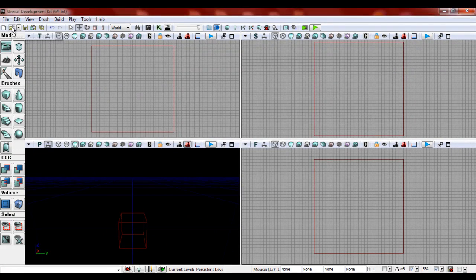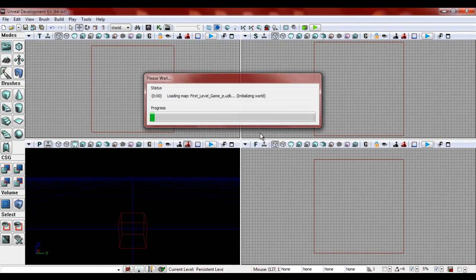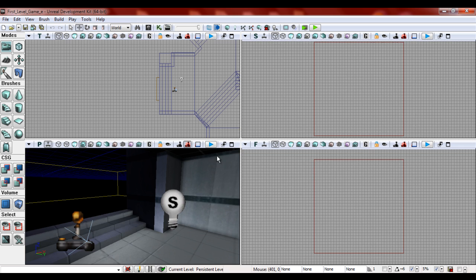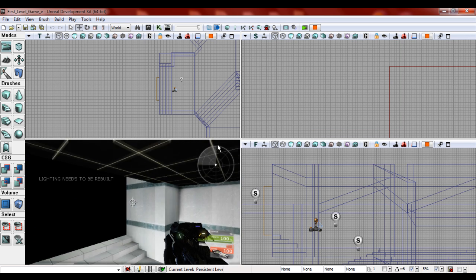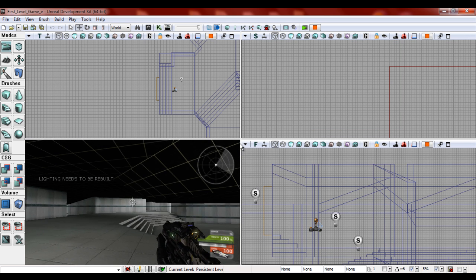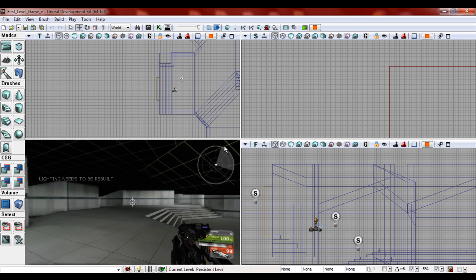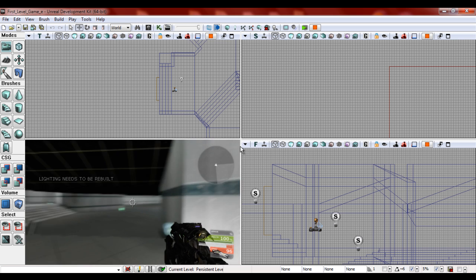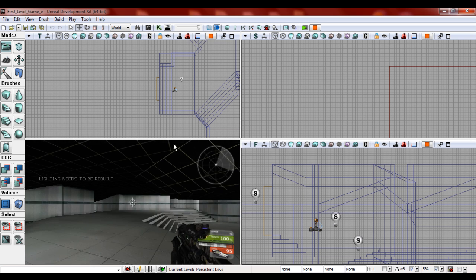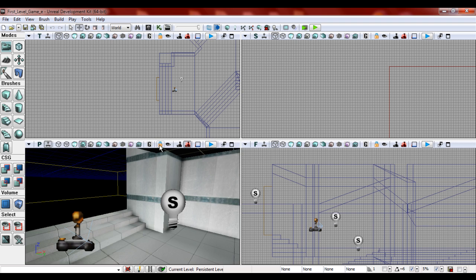Now we're going to open up my little map. We're going to play from here and shoot. [Pew! Pew! Pew!] There you go, there's that.